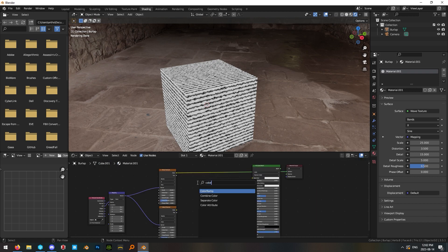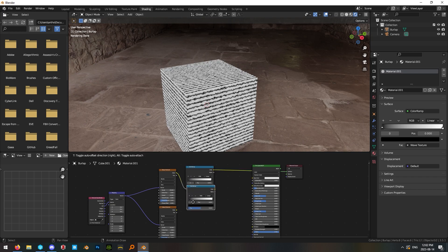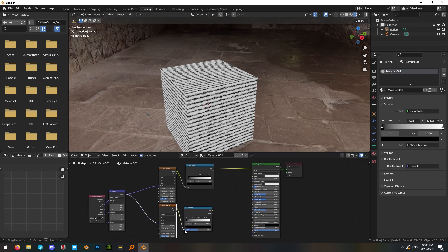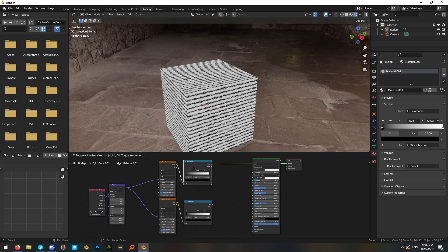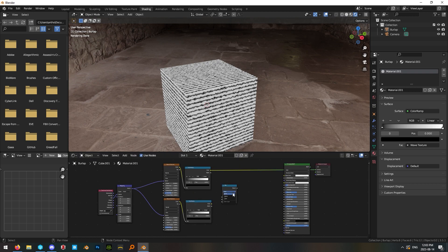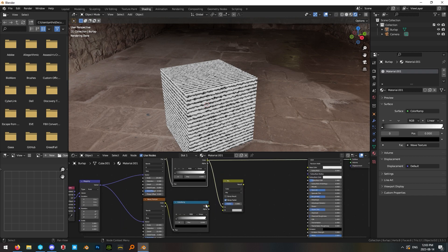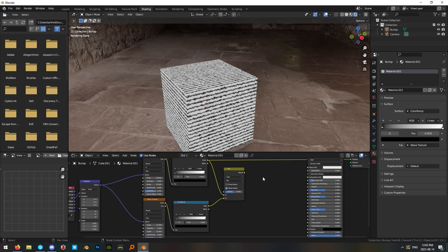Go ahead and add a color ramp to each one and plug the color outputs into the input on the color ramp. Then add a mix node so that we can mix these together. Change the mode on the mix mode to color and plug the first one into A and the second color ramp output into B.